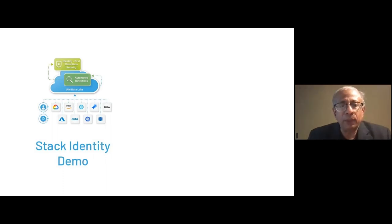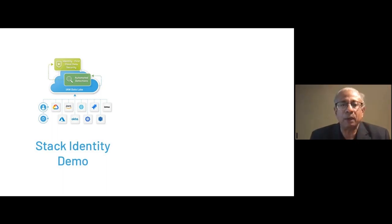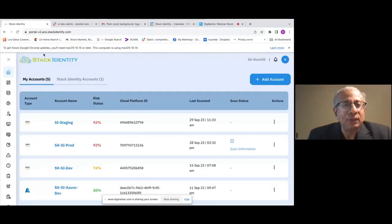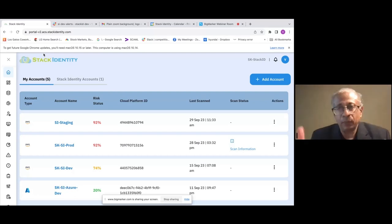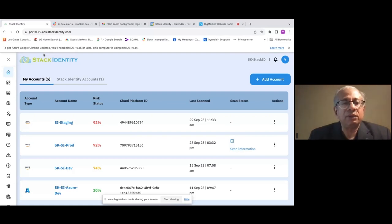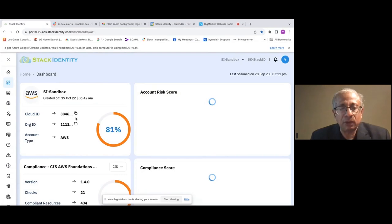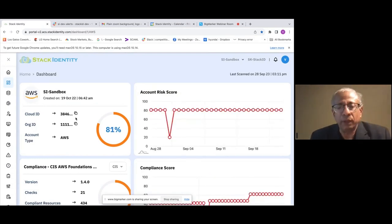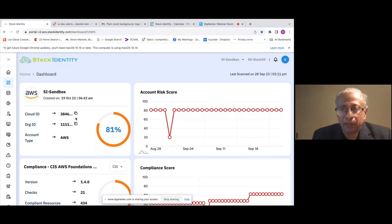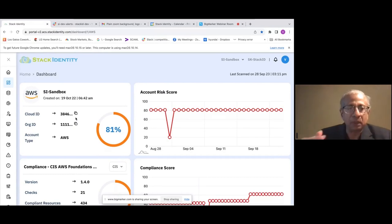Let me quickly jump to a demo and show you a specific example — the most commonly used shadow access pattern in cloud environments today. This is our unified console. We've onboarded many cloud accounts across AWS, GCP, and Azure environments, as well as private clouds. I'm going to go through a single account called the Staging Sandbox account. This account has a lot of data assets already discovered. One unique thing about Stack is that we automatically discover all your data assets, applications, security groups, and network ACLs, and put this map together.